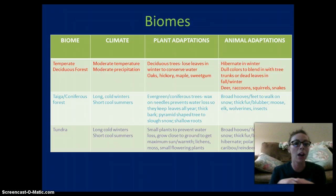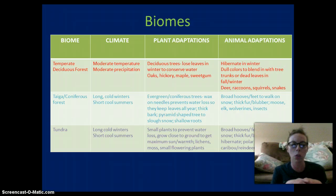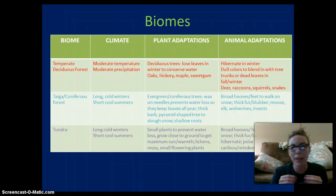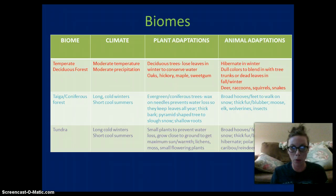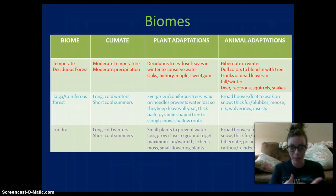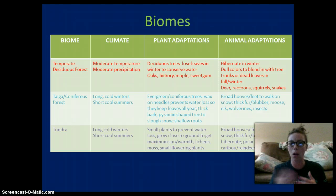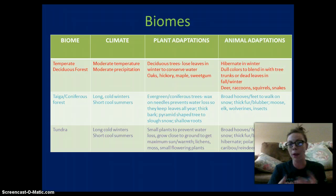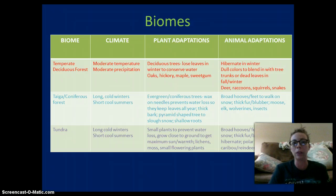Last but not least, the tundra has long cold winters and short cool summers. Plants are small to prevent water loss, grow low to the ground to keep warm, and include lots of lichen, moss, and small flowering plants. Animals have broad hooves to walk on snow, thick blubber, and hibernate. Examples include polar bears, caribou, reindeer, and seals.